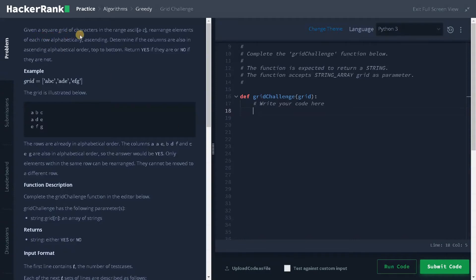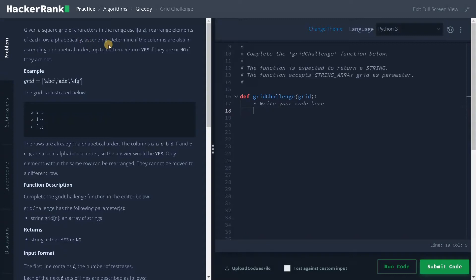Given a square grid of characters in the range ASCII A to Z, rearrange the elements of each row alphabetically ascending. Determine if the columns are also in ascending alphabetical order top to bottom. Return yes if they are or no if they are not.